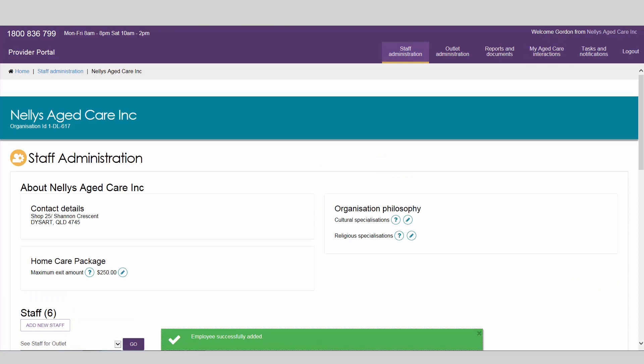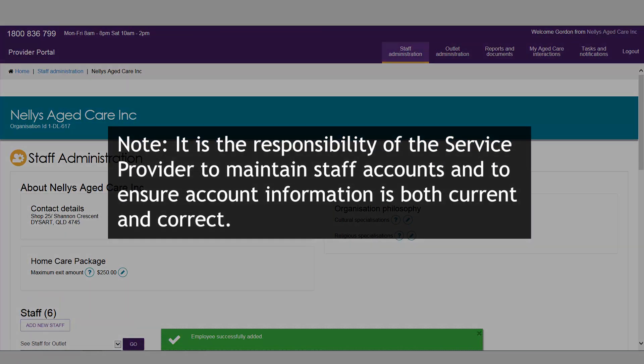As part of the department's commitment to continuous improvement, organisations are often contacted to provide valuable information that helps to improve the quality of aged care services in Australia. It is the responsibility of the service provider to maintain staff accounts and to ensure account information is both current and correct.